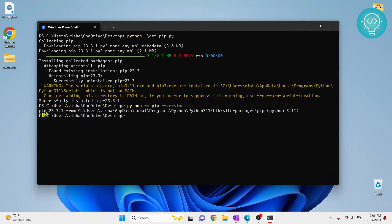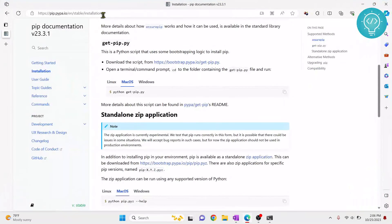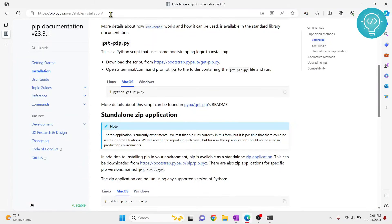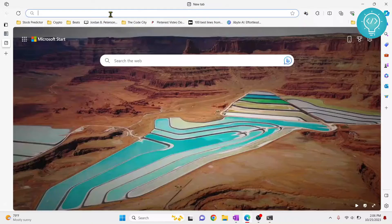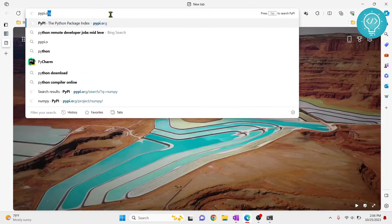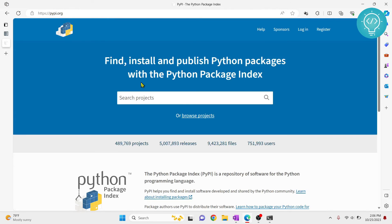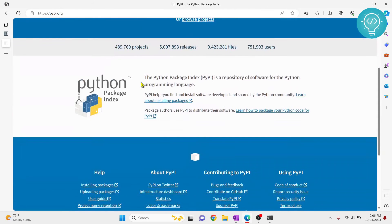So after we have PIP installed, we can install any Python package. So let's see how you can do that. To install Python package, you need to go to pypi.org. That is Python package index.